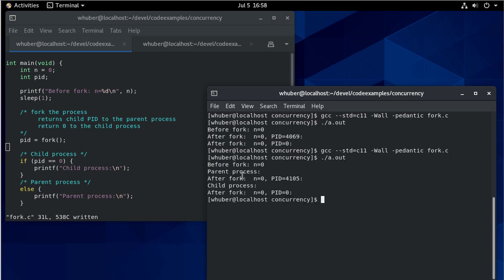And so you can see the parent process, the child process.